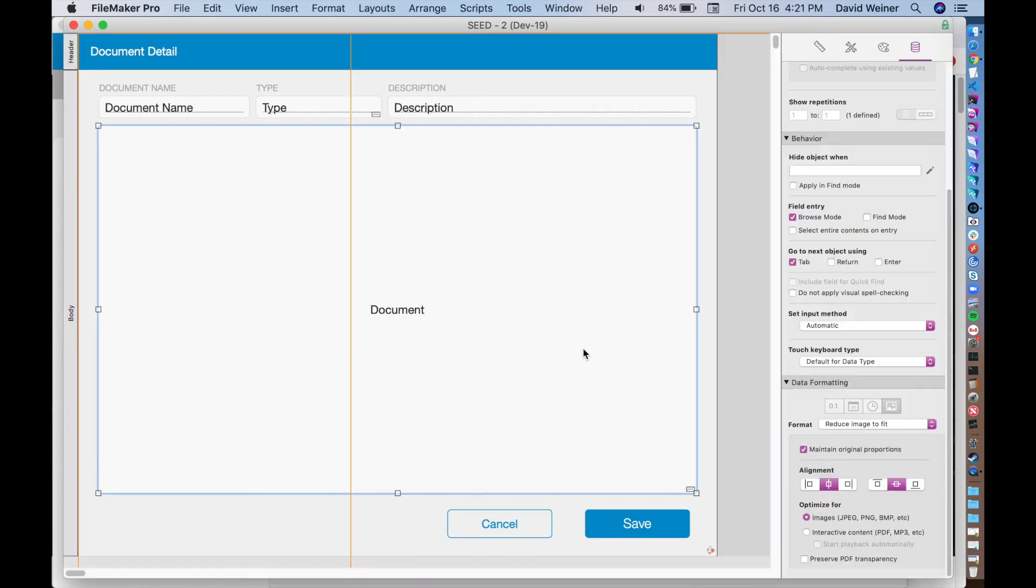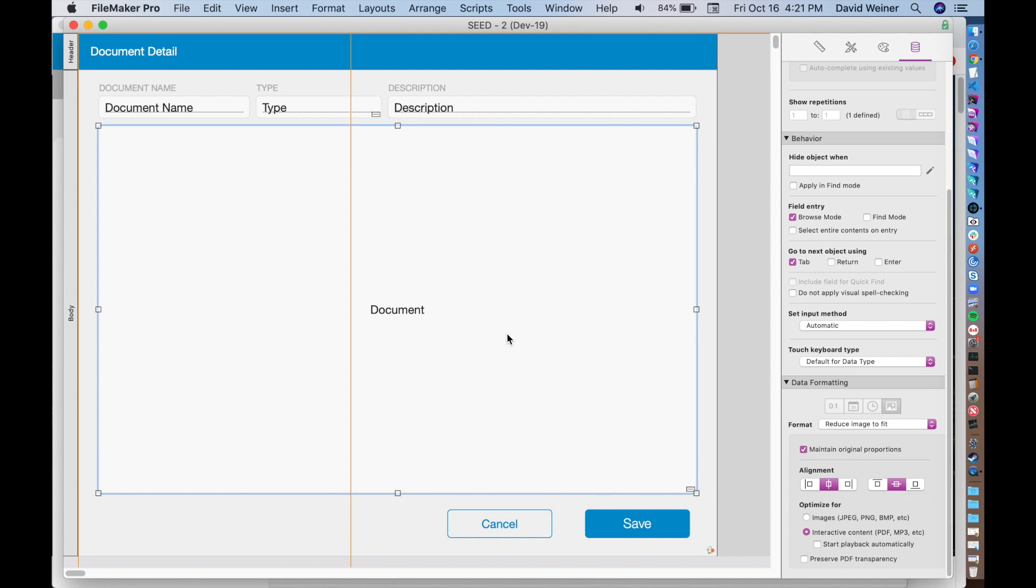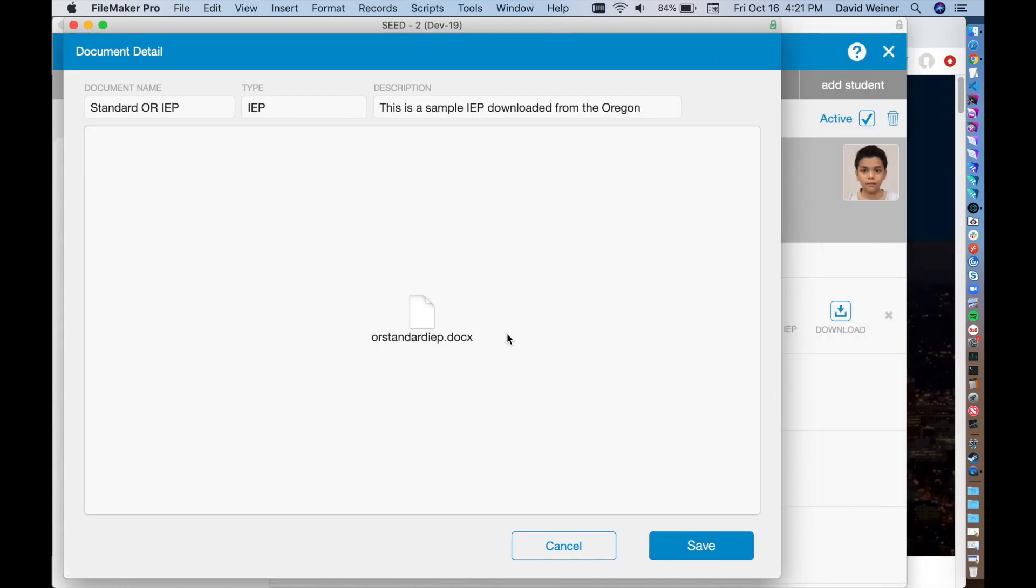When we go back into here, we select this container field, and we choose Optimize for interactive content, PDF, MP3, etc. So you can put a QuickTime movie in here, MP3, anything that QuickTime can interact with. But what we're interested in here is PDFs, of course. When you have this setting optimized for interactive content, and you go back into Browse mode...